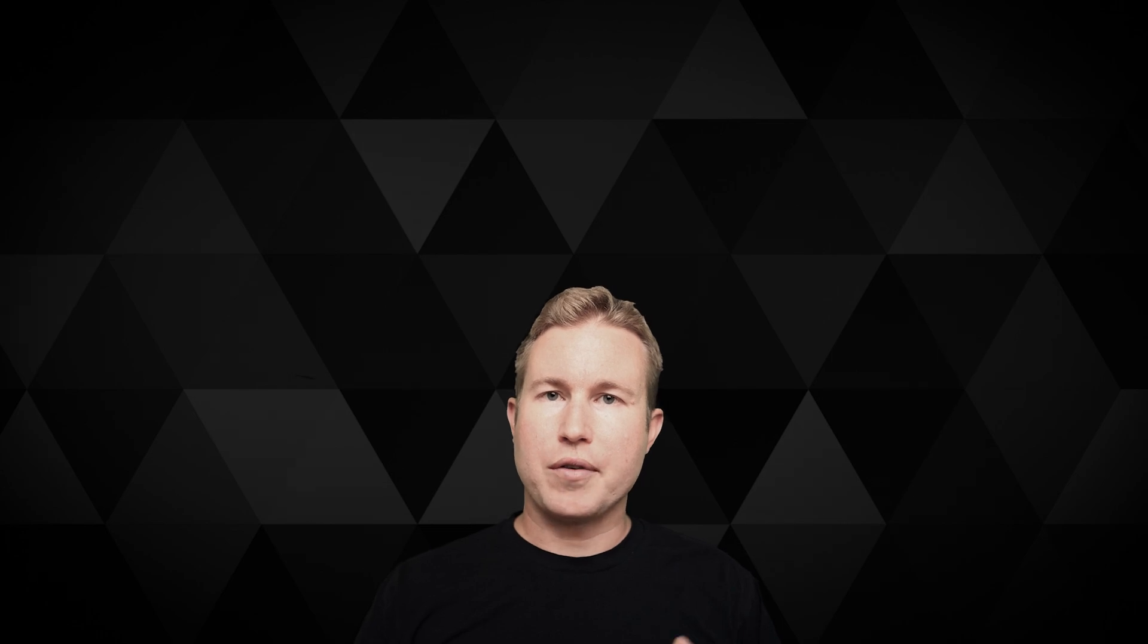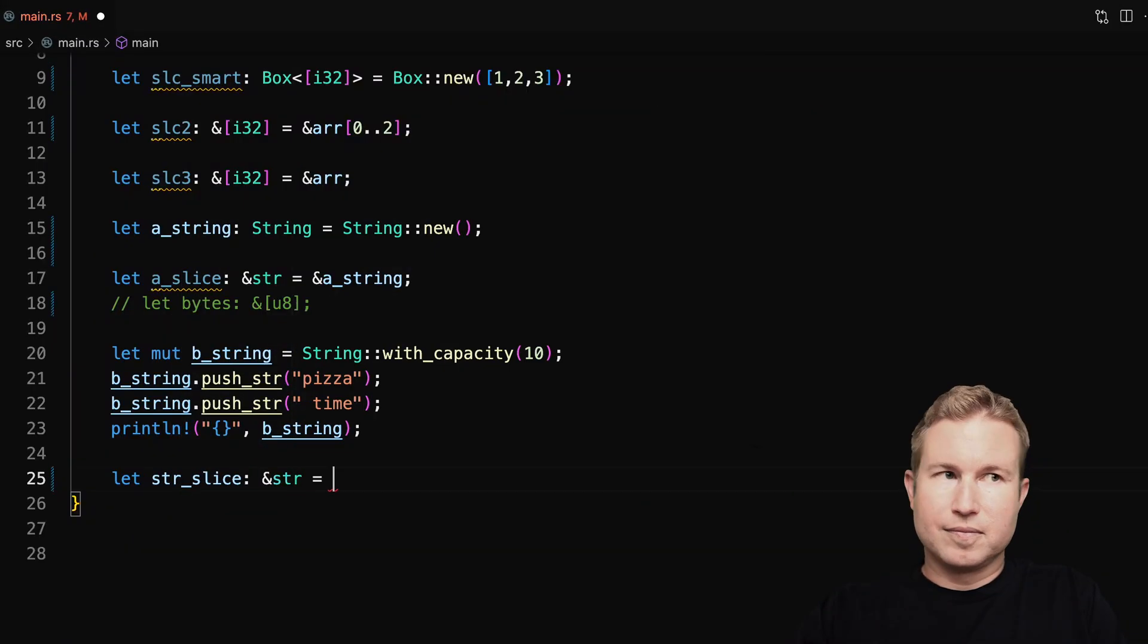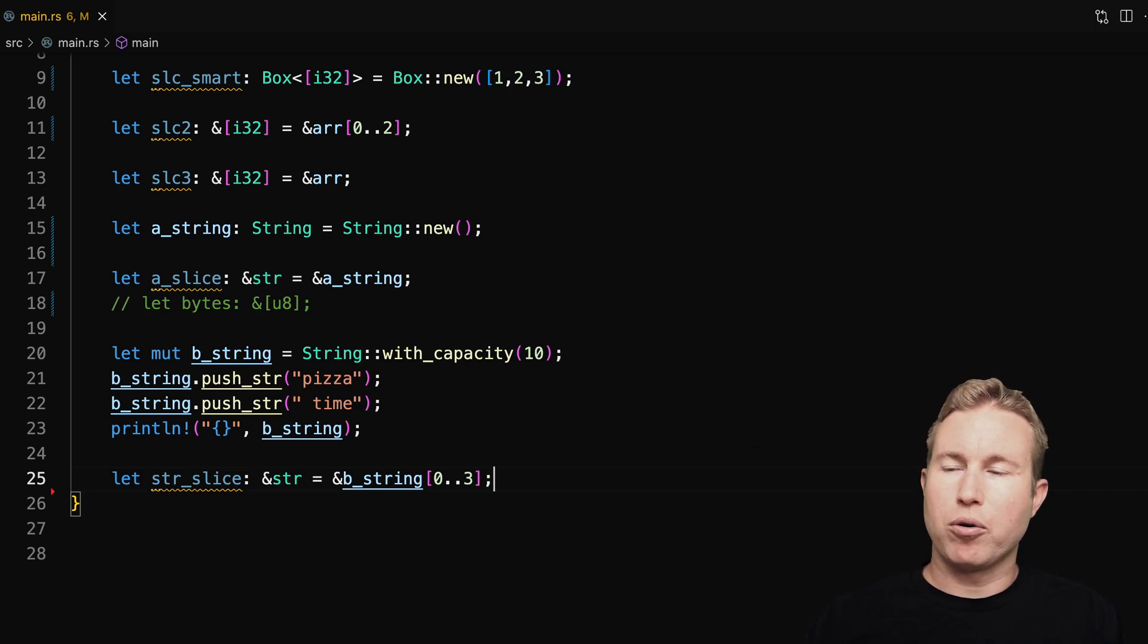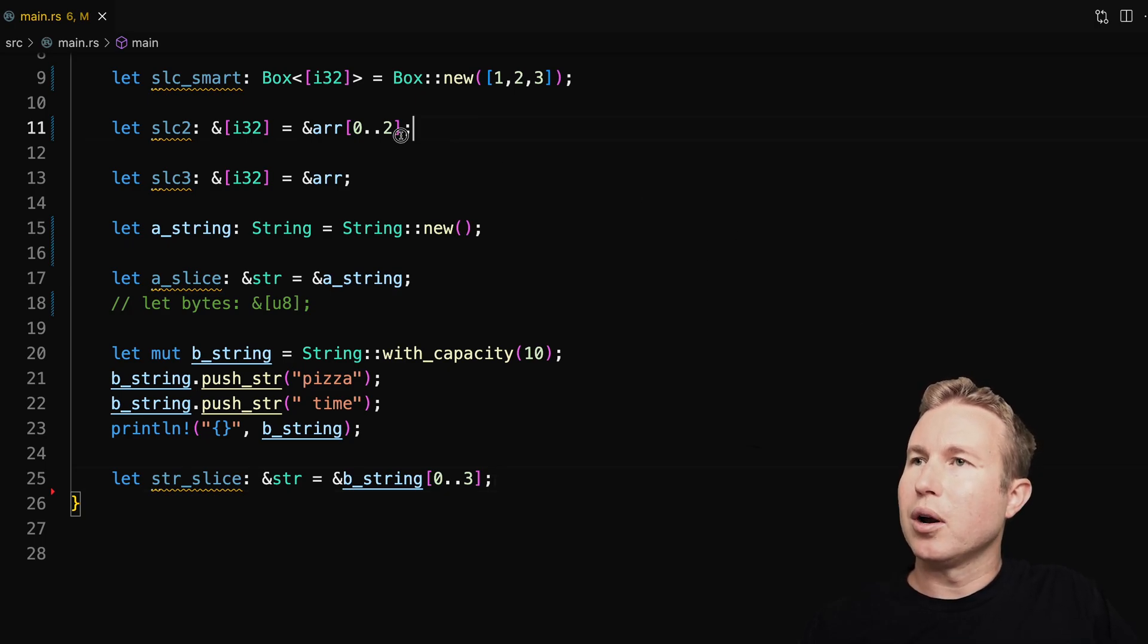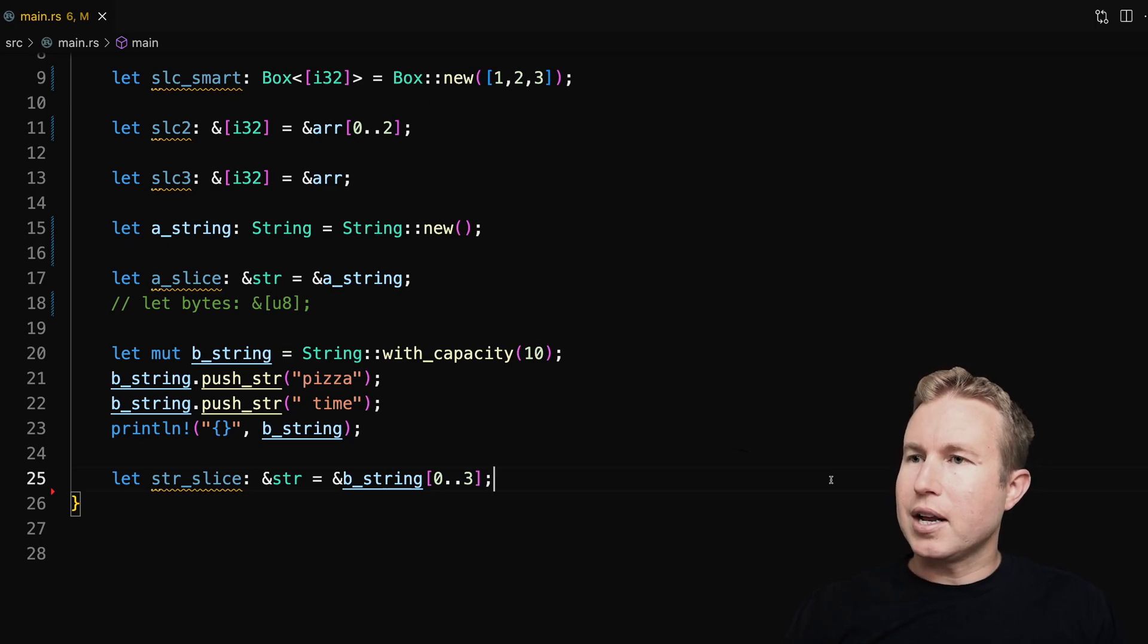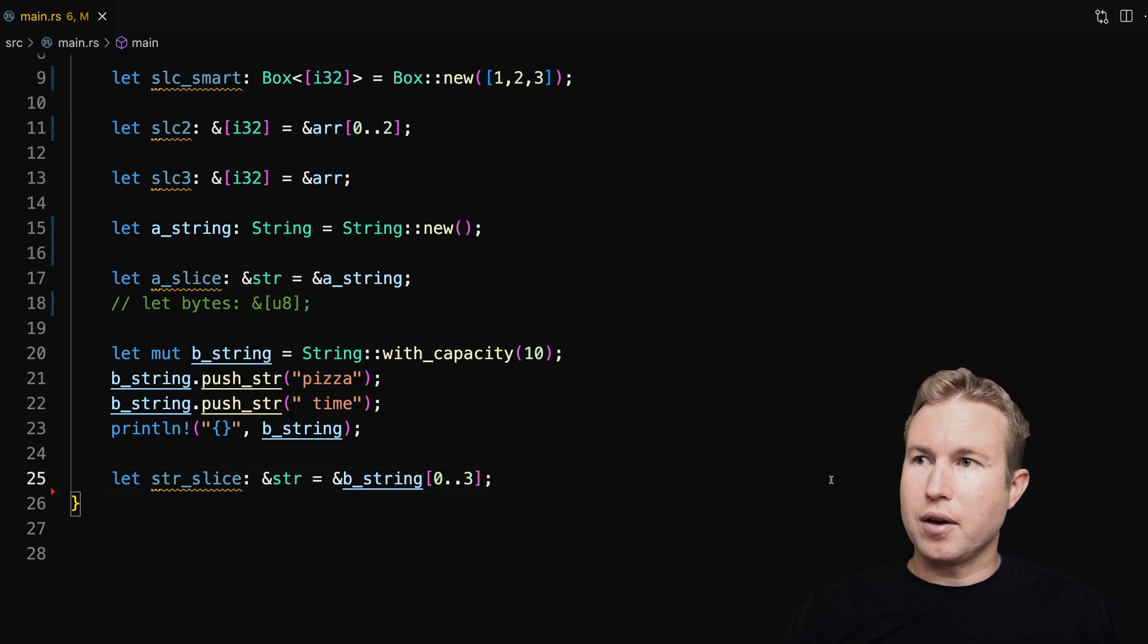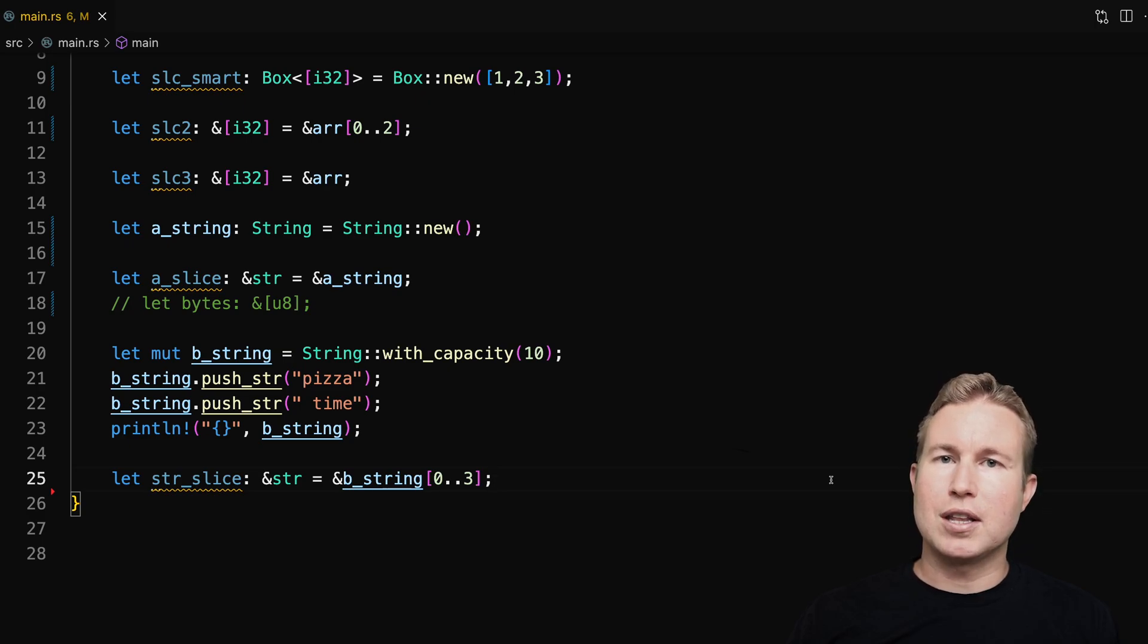But what if we don't want a mutable string? What if we want something more like an immutable string, like in Java or JavaScript? For that, there's string slices. So we can use a range index into b_string and get a borrowed reference of that slice and assign it to str_slice. And that's very similar to what we did up here with the i32 arrays. The important thing to note is that when we're doing this, it's not actually creating a copy of the first three characters of the string. The string slice is referring to the first three characters of the existing string that we created. So kind of like when I was talking about the i32 slice, it's pretty efficient in that sense.